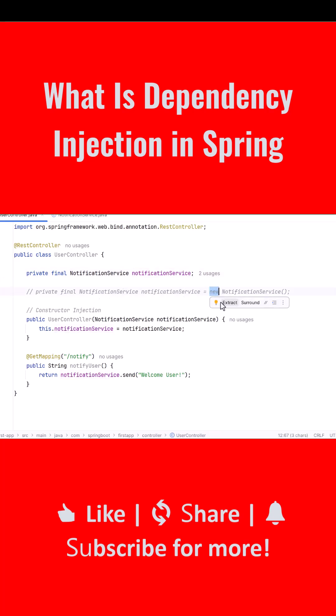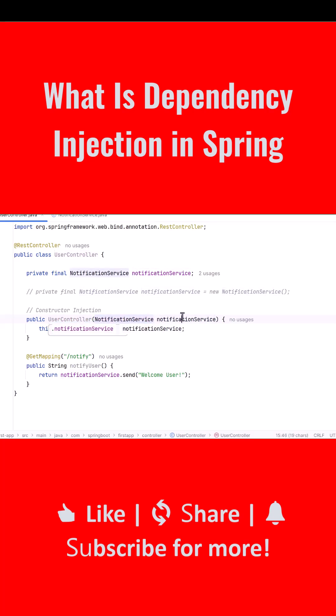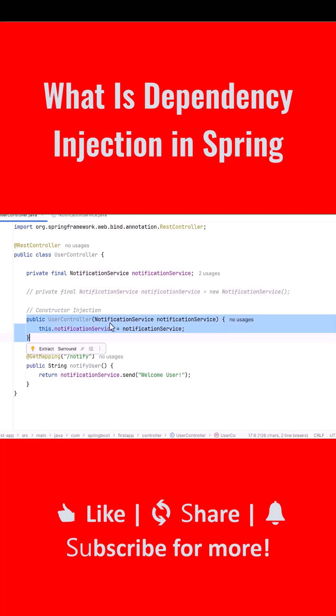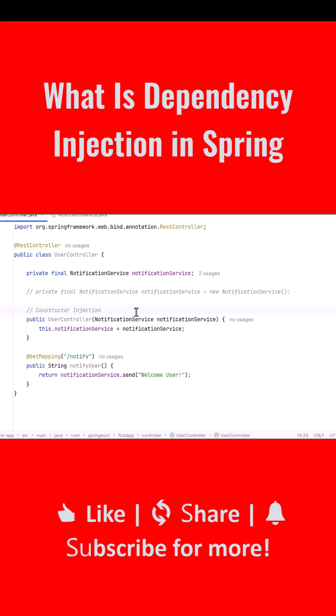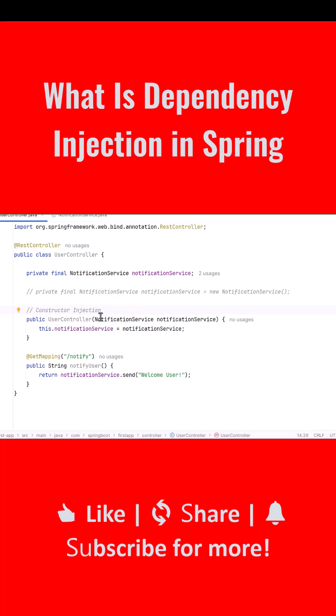We never write new NotificationService. Instead, we use constructor injection. We add a constructor that accepts NotificationService as an argument. Spring looks at this constructor, sees that UserController needs NotificationService, finds the @Service bean in the container, and injects it automatically. This is dependency injection in action.